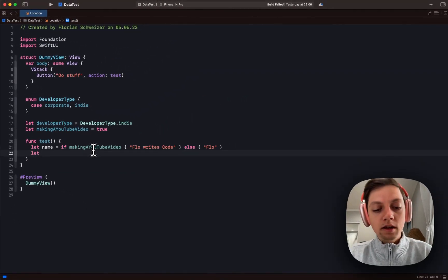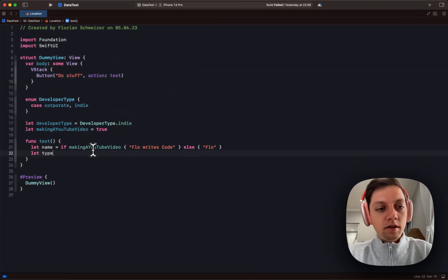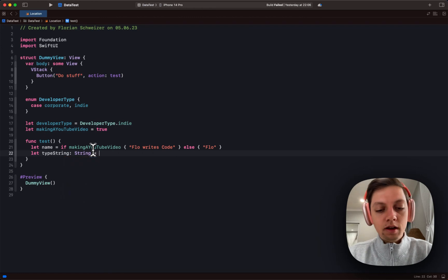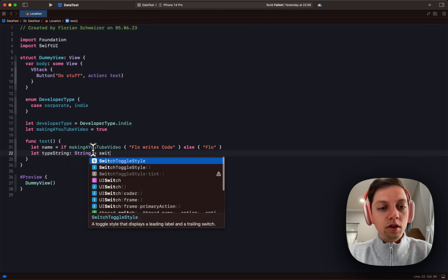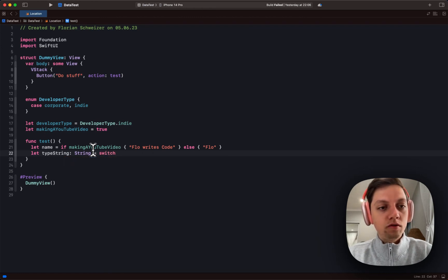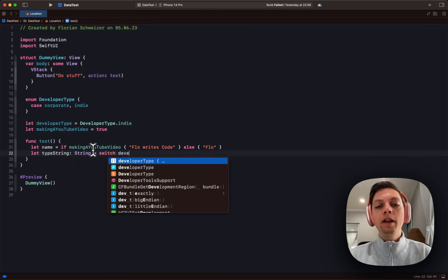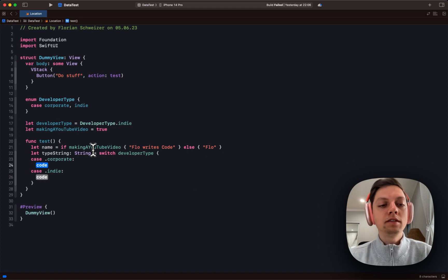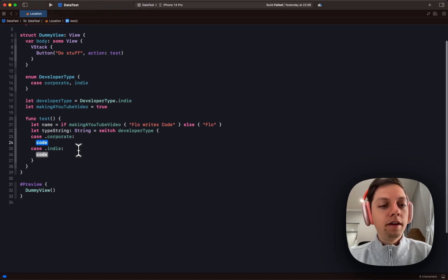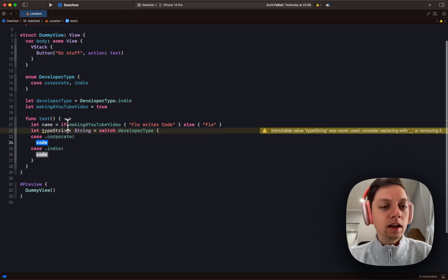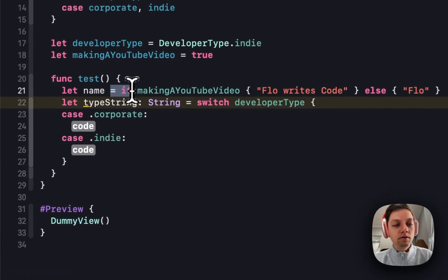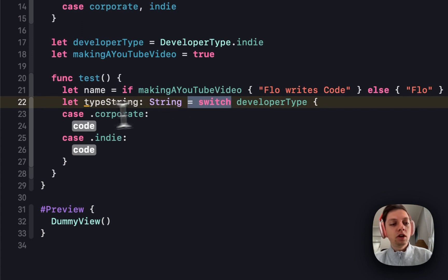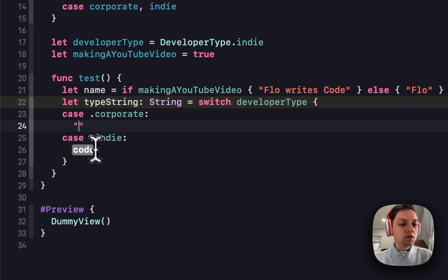And in the same way, we can say let's type string be a string, and this should switch over my developer type, and Xcode even has some autocomplete for us here. So just as equals if, we can now use equals switch.